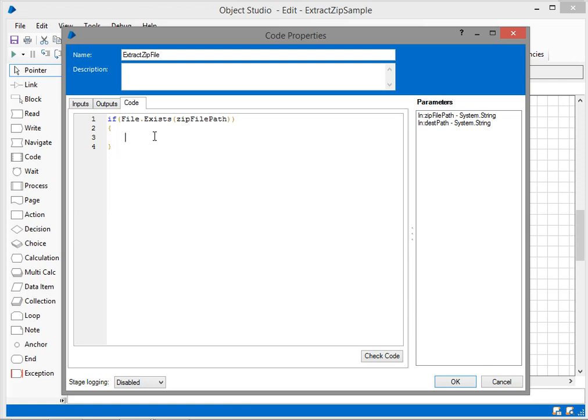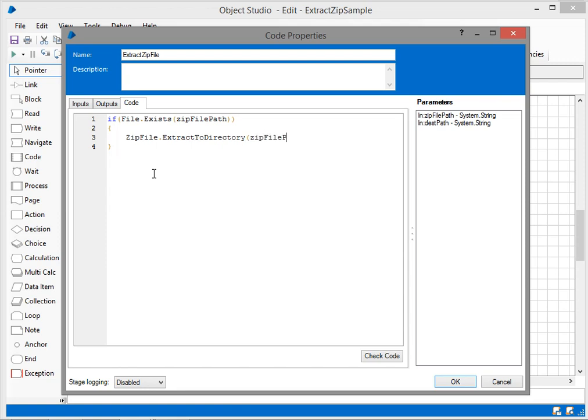I've used ZipFile, an inbuilt class available in System.IO.Compression.FileSystem library. Now I'm going to write ExtractToDirectory. I'll give zip file path as the source and the destination. I've completed the program. That's it, we're done with our program.